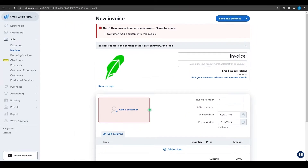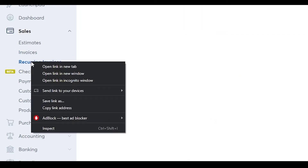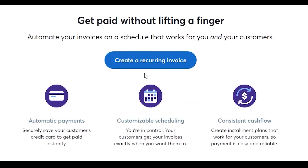Next, I'll cover recurring invoices. Under 'Invoices' on the left side, you'll find 'Recurring Invoices'. Creating a recurring invoice is the same process as a regular invoice — the difference is it keeps recurring on a set schedule. If you have a recurring customer and don't want to manually create invoices each time, set up a recurring invoice and it will be sent automatically on its scheduled date.